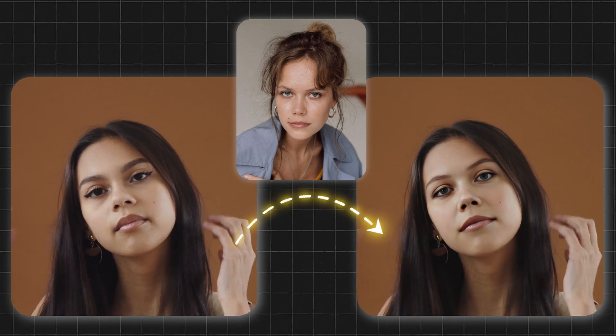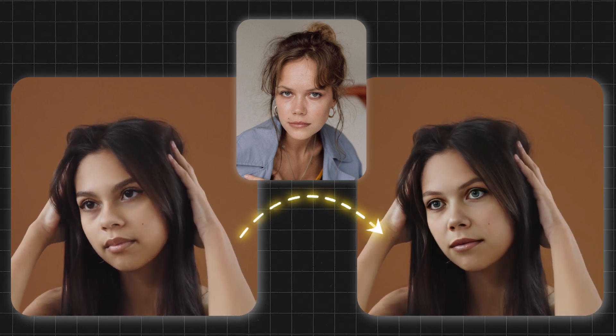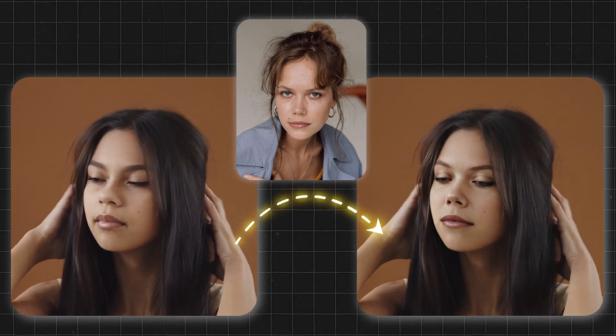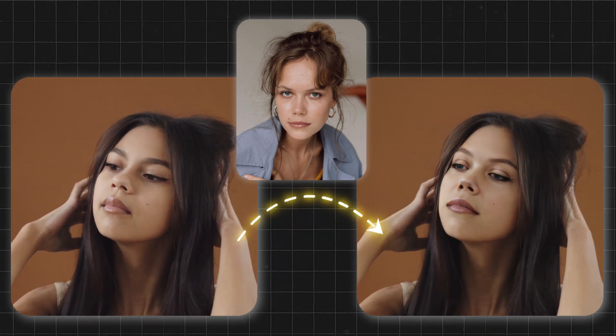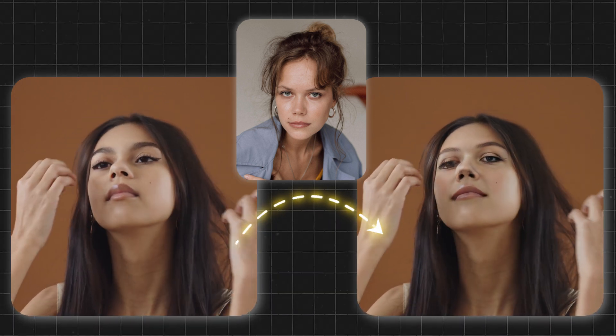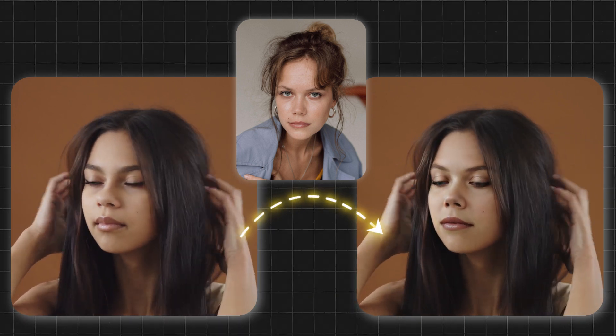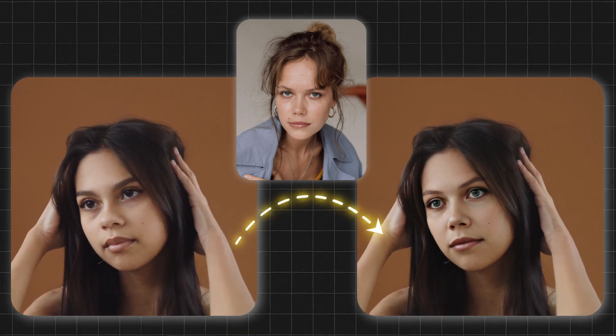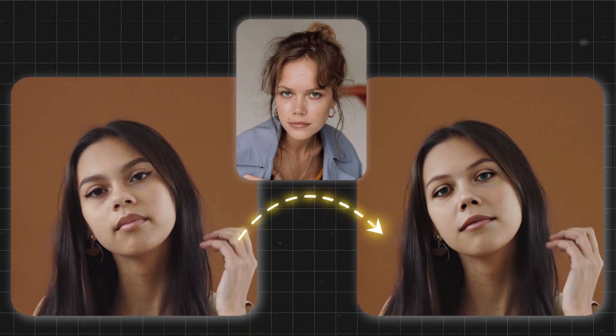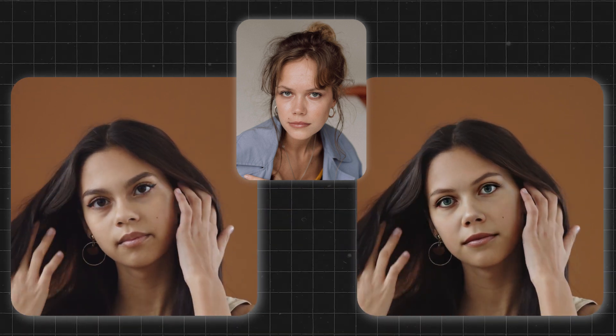So, here's the final result. You can see how perfectly it has swapped the face. There is no visible distortion. I would suggest you try this tool at least once.